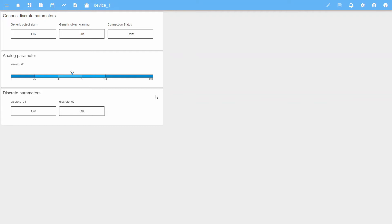They are triggered when any of the device parameters goes into an alarm or warning state. Let's start with discrete parameters. Only one alert can be generated for discrete parameters. An alarm alert will be generated if the alarm parameter type is specified, and a warning alert will be generated if the warning parameter type is specified. Discrete O1 has an alarm parameter type and discrete O2 has a warning parameter type. Let's simulate their active state.